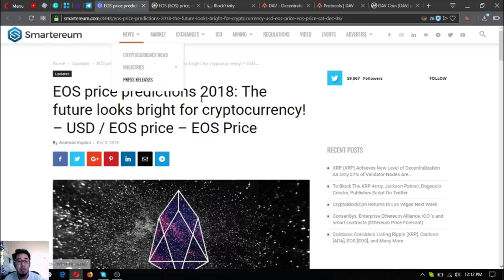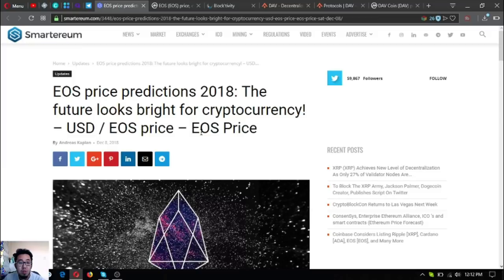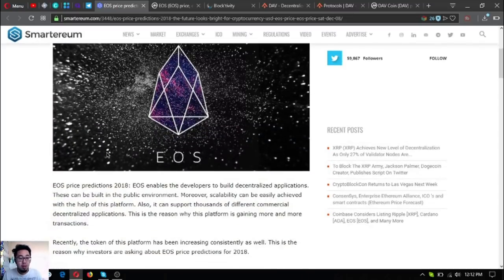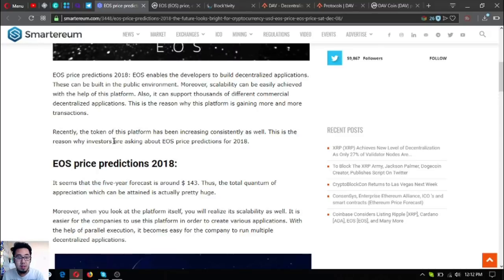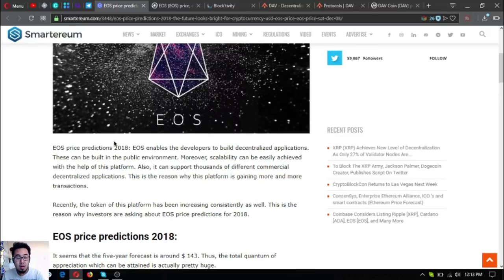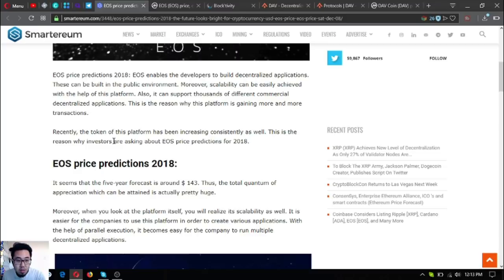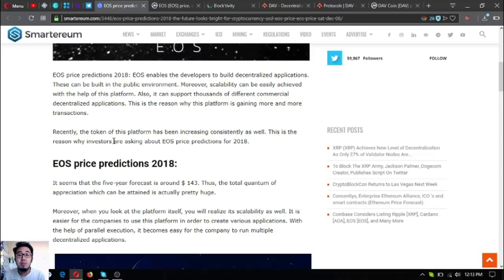Here's the price prediction on EOS: EOS Price Predictions 2018. Let's read this article. EOS enables developers to build decentralized applications in a public environment. Moreover, scalability can be easily achieved with the help of this platform.